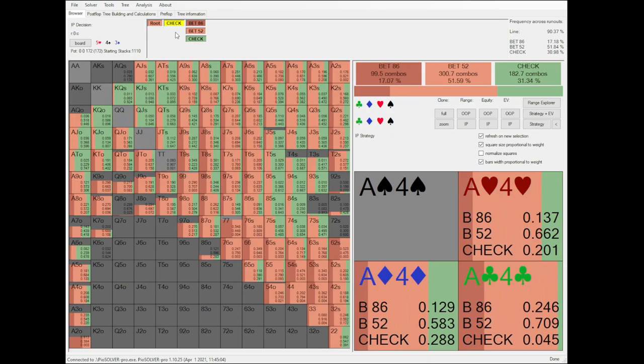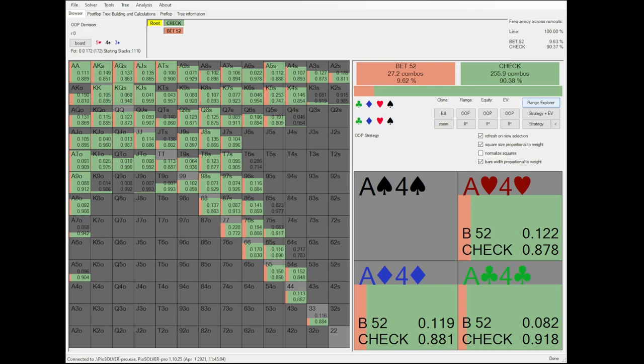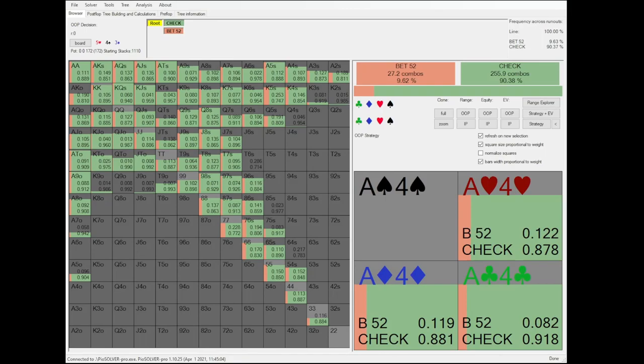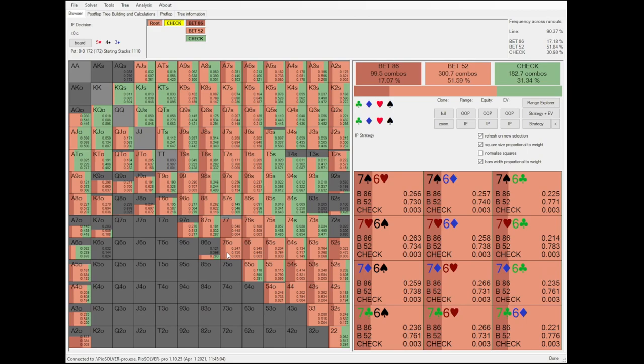In contrary, out of position's most frequent holdings are high cards, which do not connect at all with this board texture. So while in position has all combinations of flopped sets and straights in its range, out of position only has a limited amount of these combinations. If we give in position the option to bet both 30% pot and 50% pot when checked to, it mostly prefers to bet 30%. Linus's hand, 6-7, still mixes in some half pot sizings.